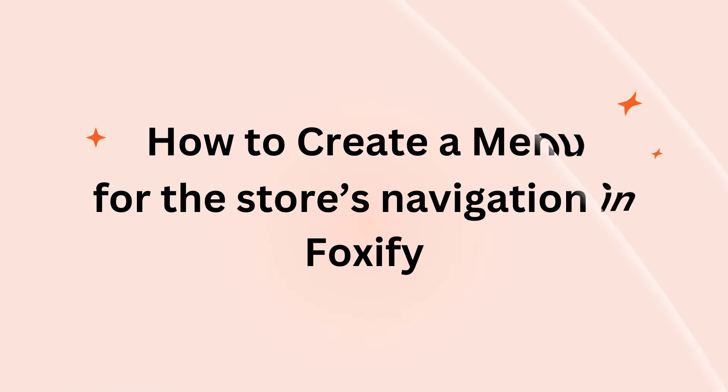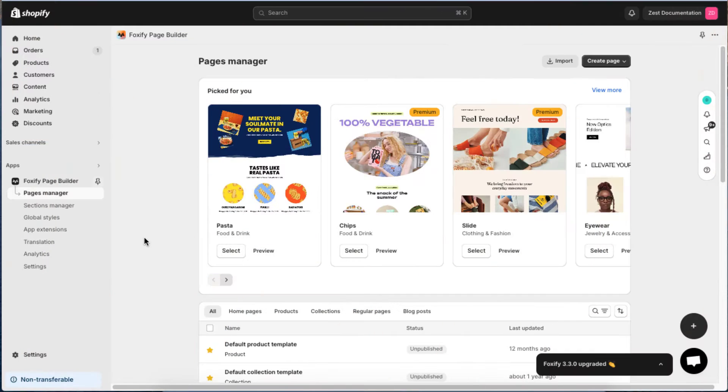First, we will guide you on how to create a menu for the store's navigation in Foxify. From your Foxify Dashboard, click Settings. Then, click Menus.